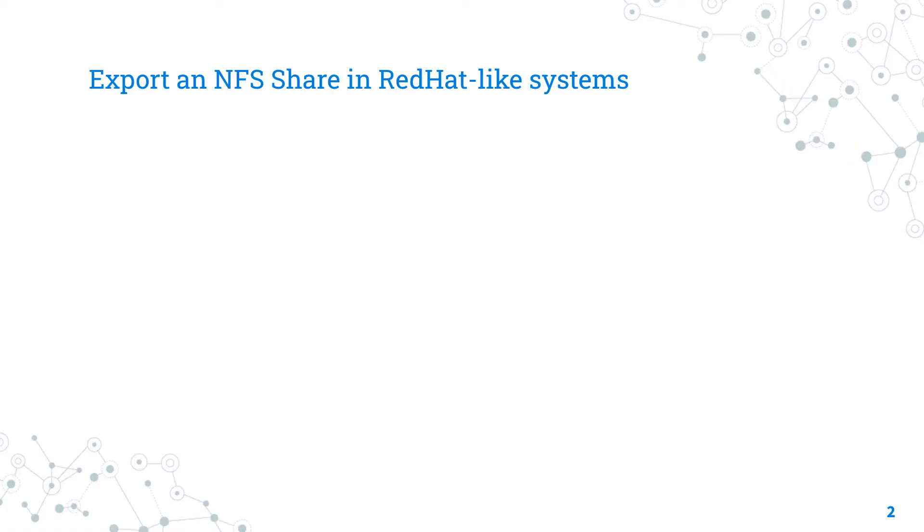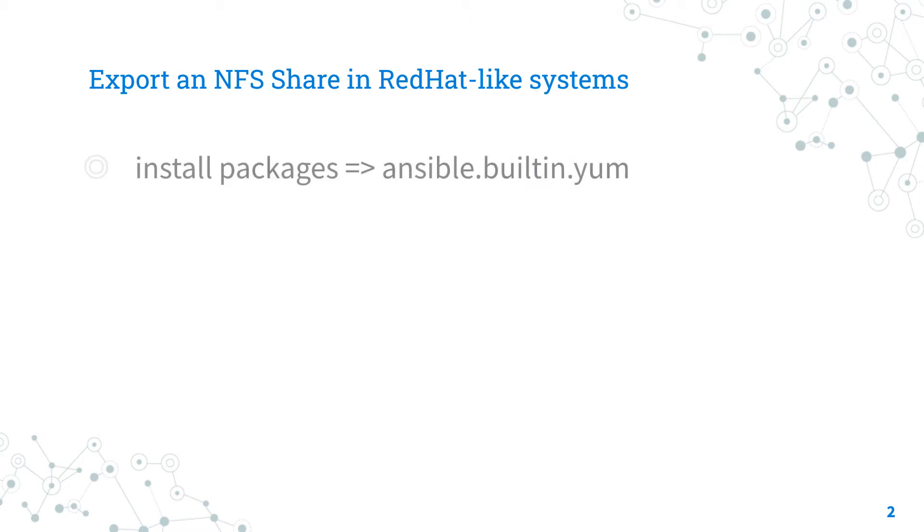Today we are talking about how to export an NFS share in RedHat-like Linux system. NFS is a Linux file system. The full process requires 6 steps that you could automate using 6 different Ansible modules. First, you need to install the NFS kernel server packages and dependencies using the ansible.builtin.yum Ansible module.